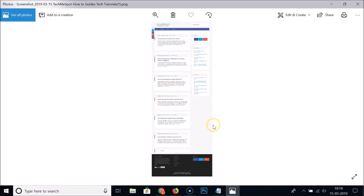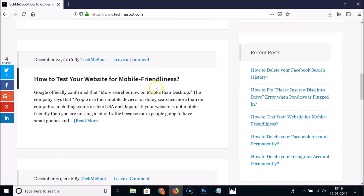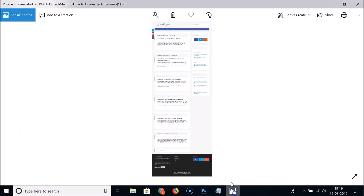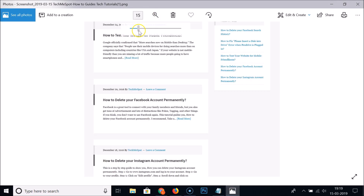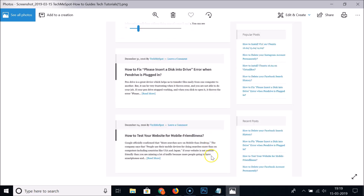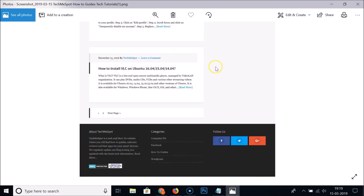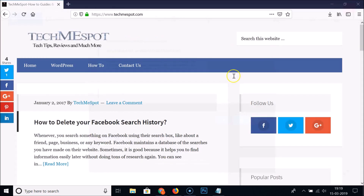Here you can see the full page that we just took as a screenshot. If I zoom in, you can see this is the complete full page. So the first two options are done — let's take a look at the third option.